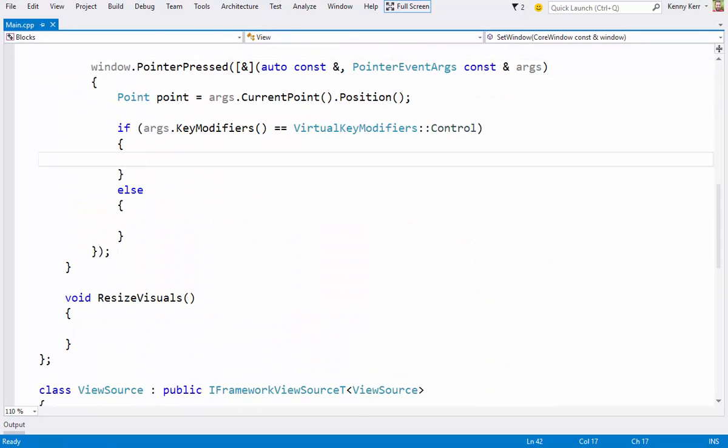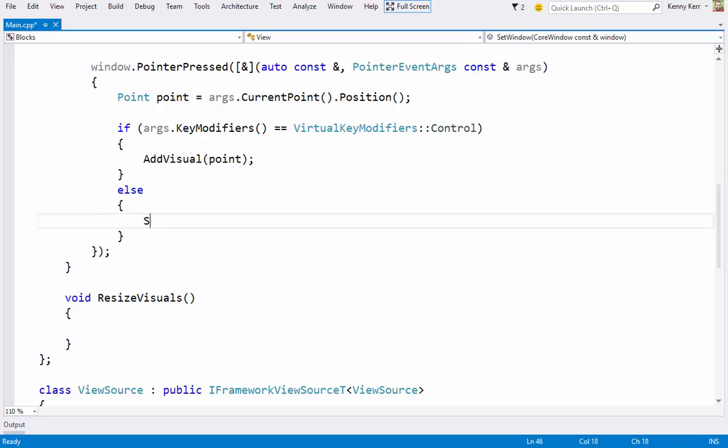Now holding down the control key should add a visual. Otherwise we'll select the visual.